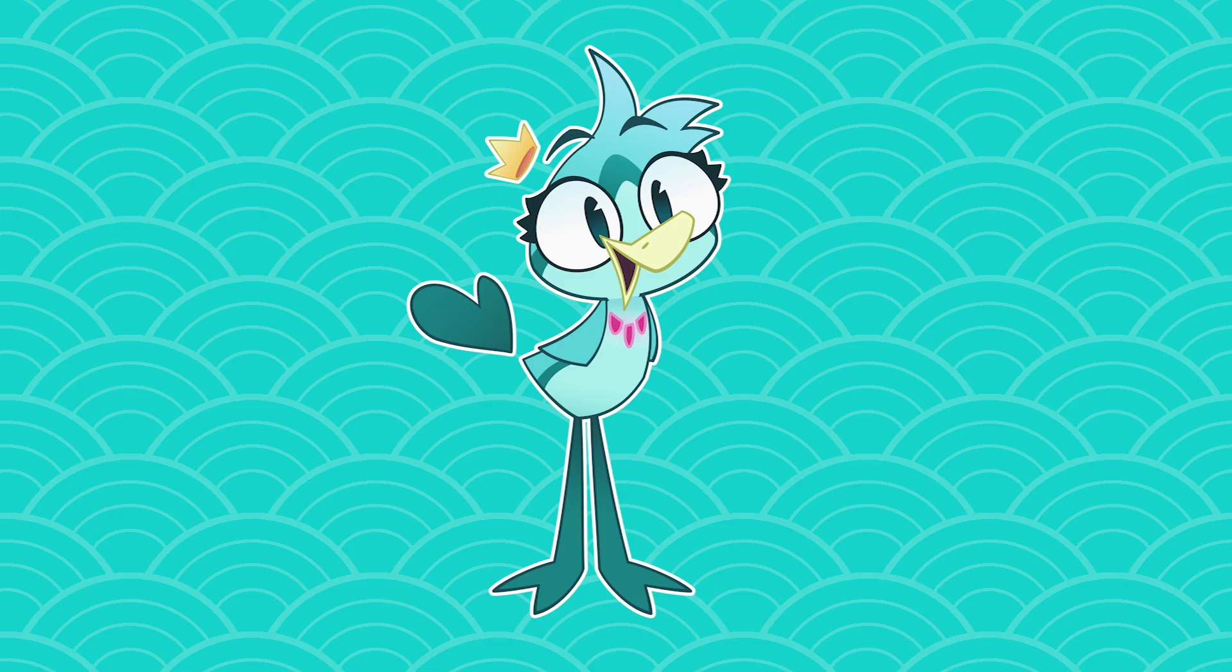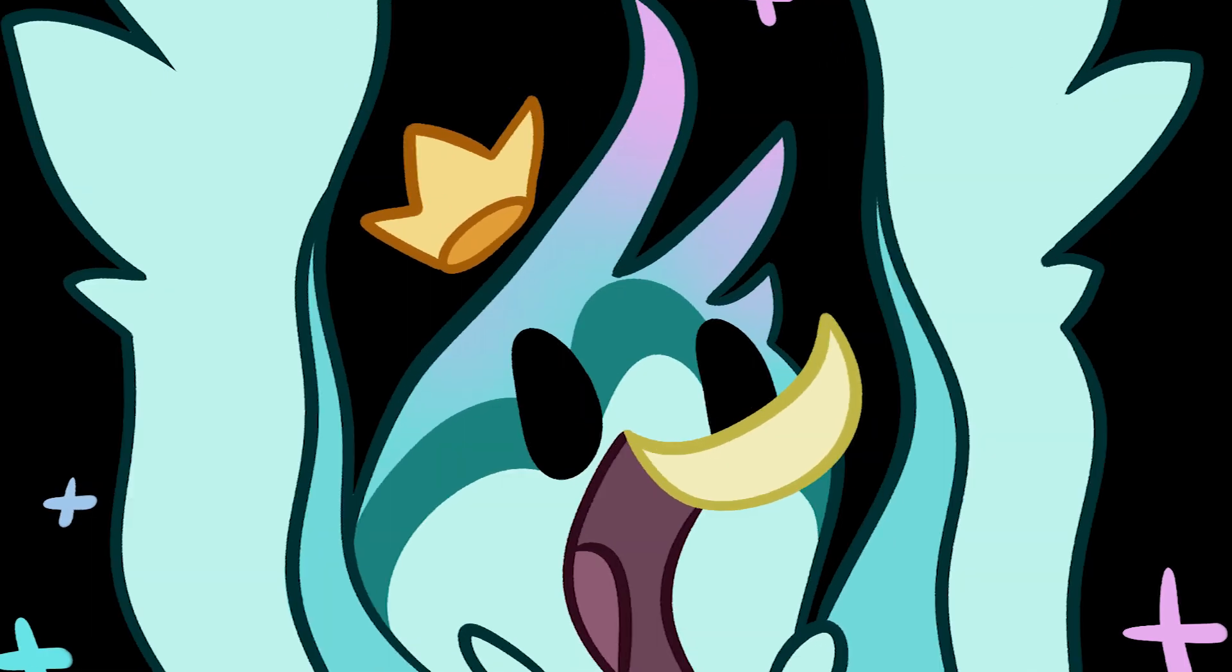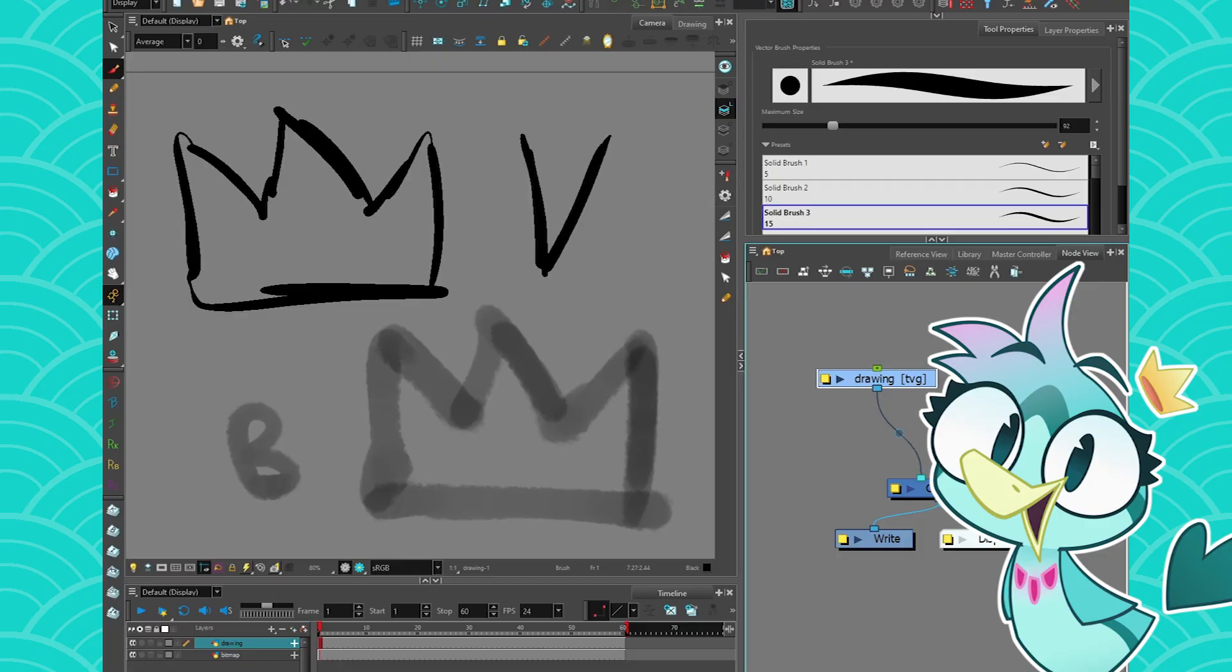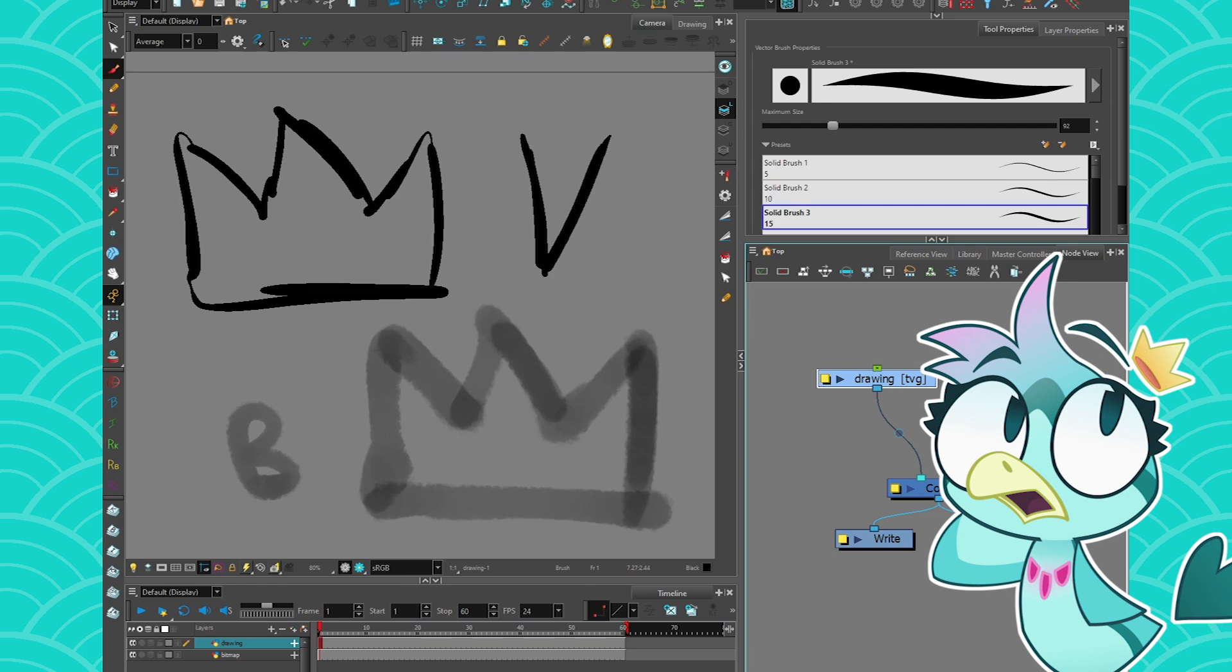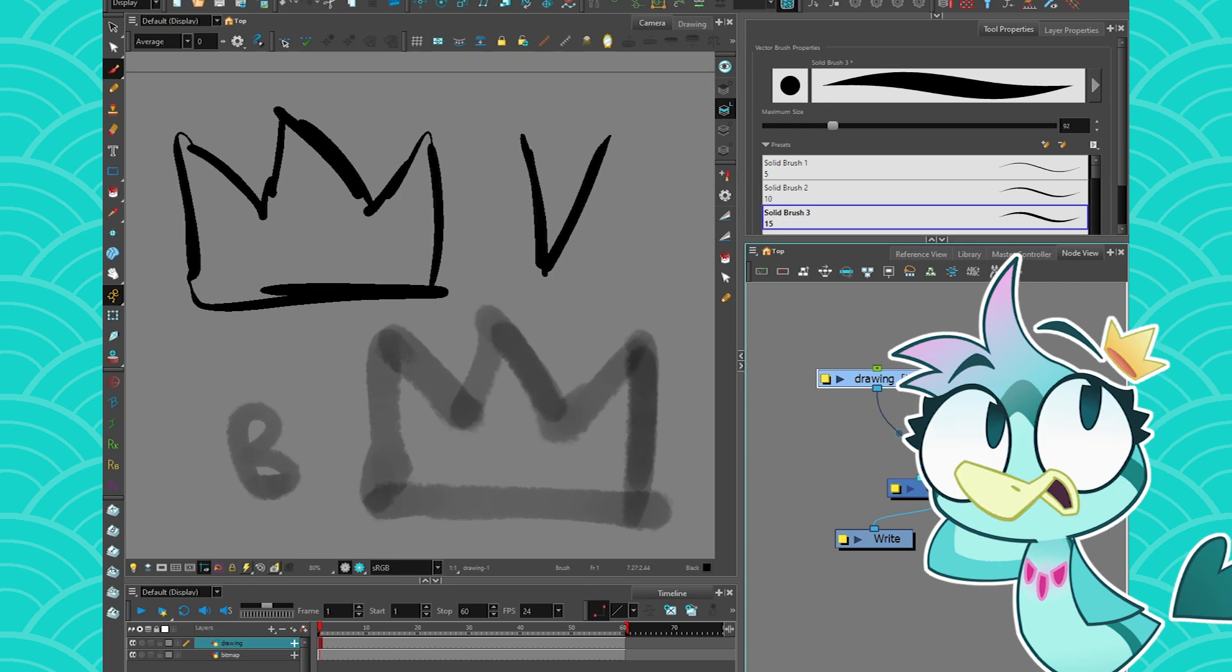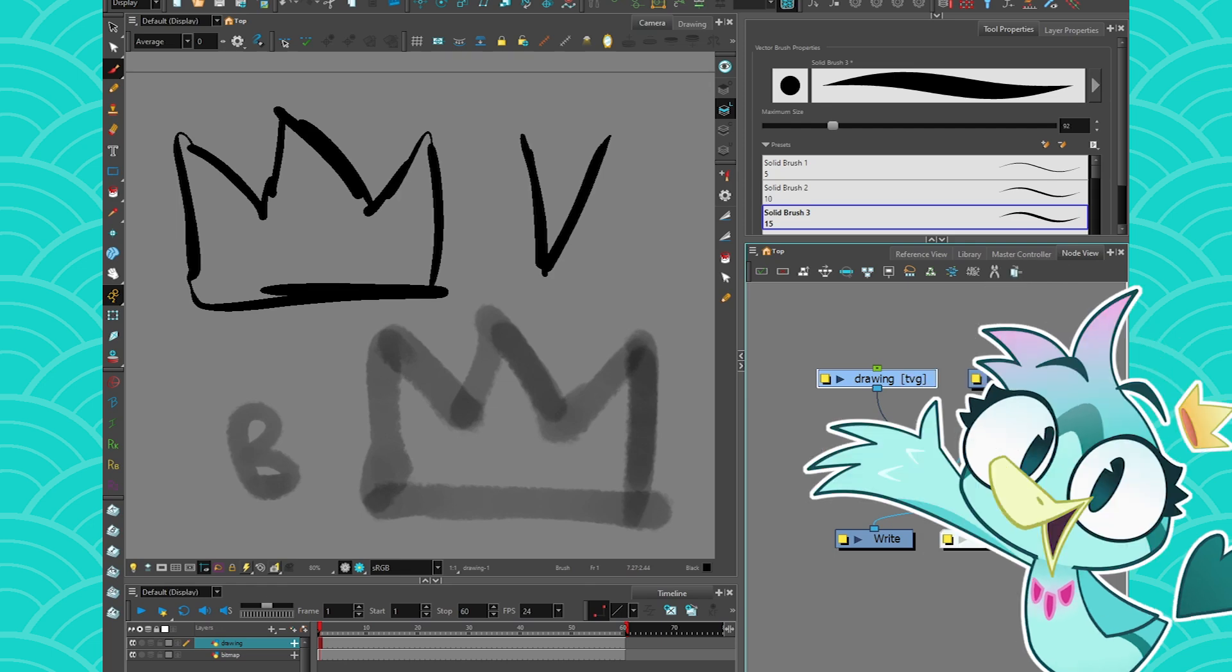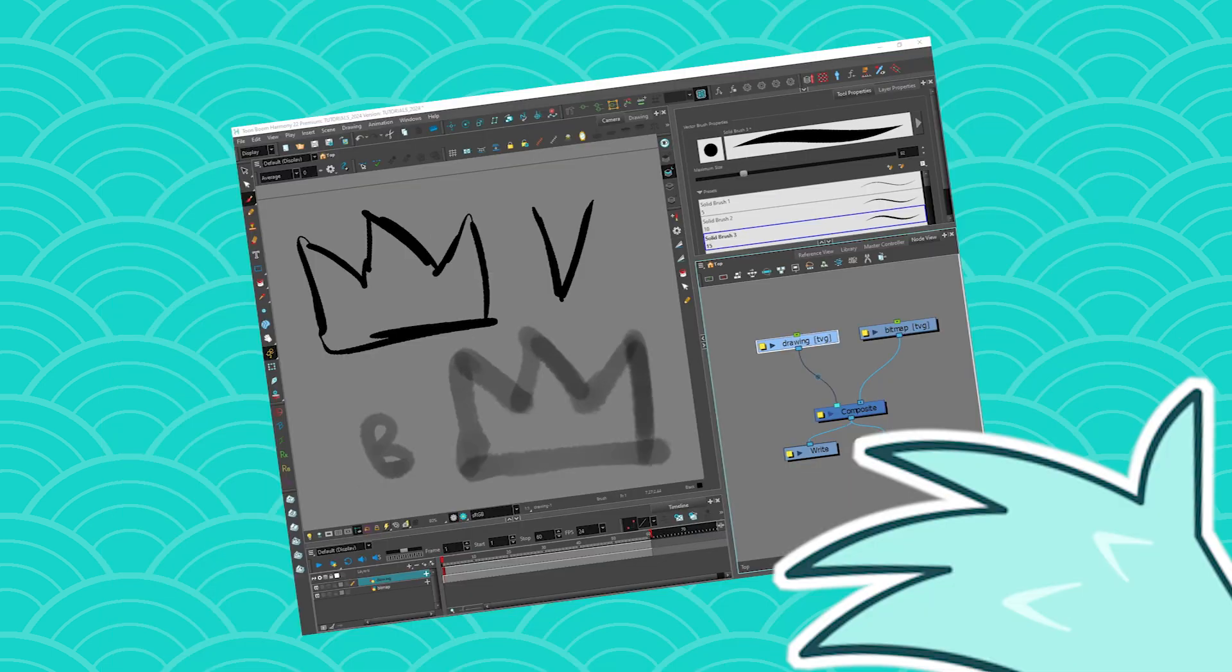Hey everyone, my name is BirdBread and today we are talking about drawing in Harmony. A little question I get often is how does the eraser work in Harmony? I thought it would be a great small tutorial to do.